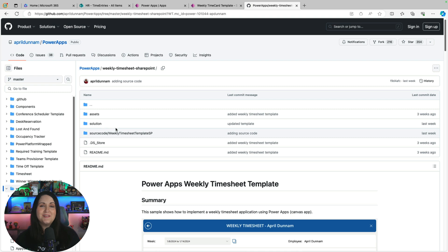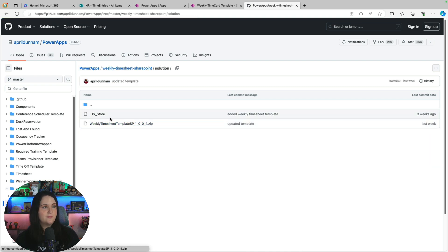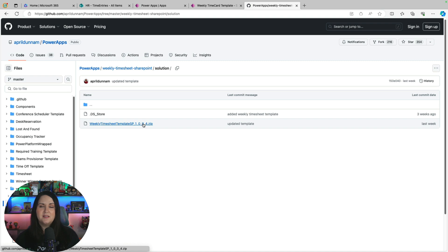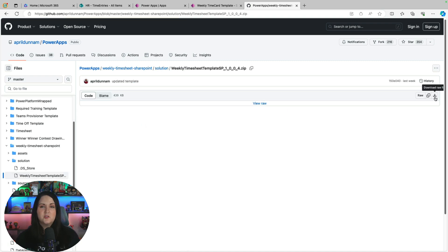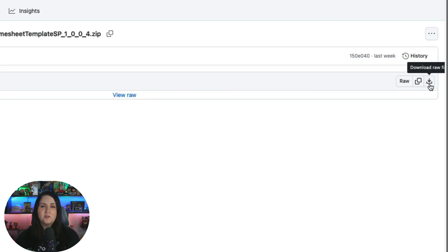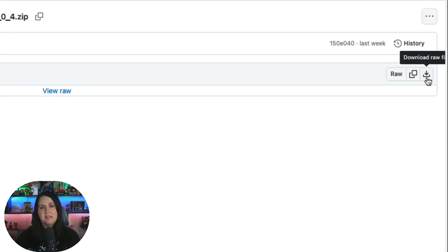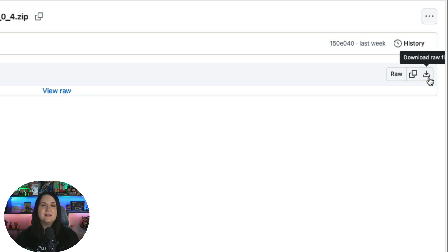The next thing that you'll do is download the solution. So if you go to the solution folder, you'll see a zip file here. This is a Power Platform solution that contains that Canvas app. So when you click on that solution, you should see in the upper right hand corner here, a download button, and that will download that zip file to your hard drive.